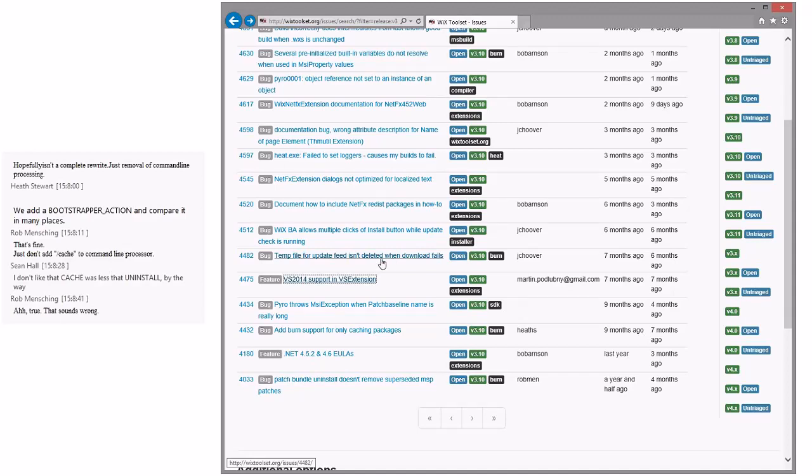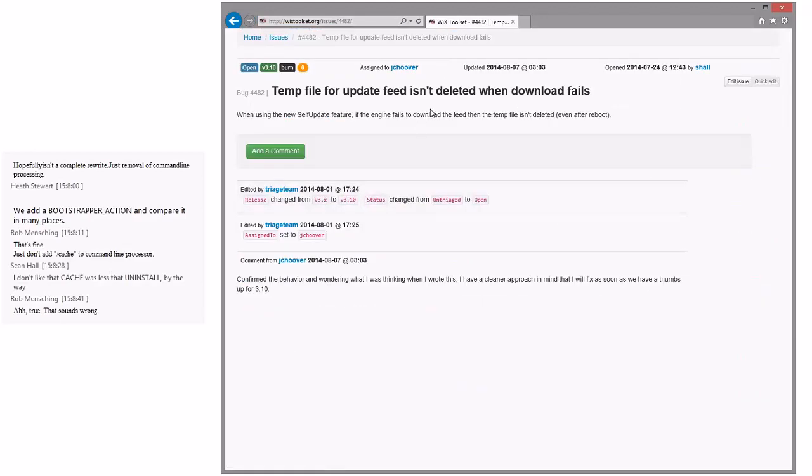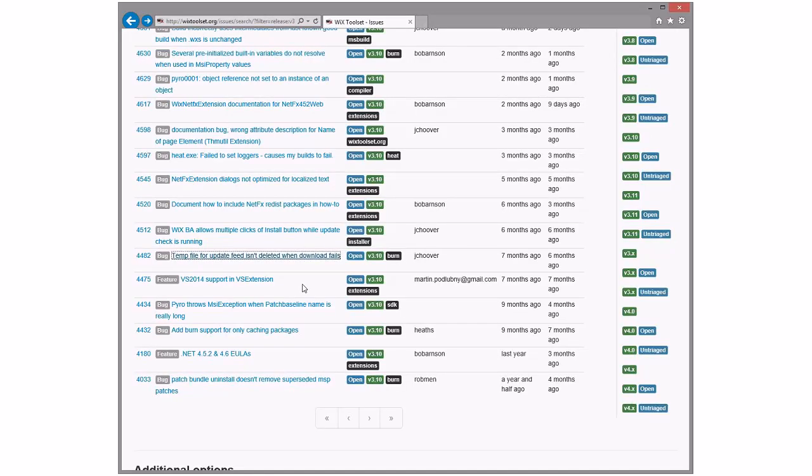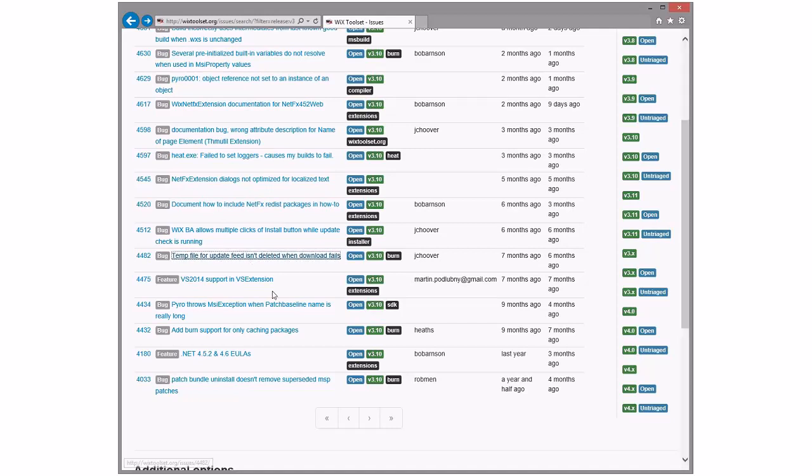Temp file for update feed isn't deleted when download fails. Hoover, where are you? He said he's triple booked, so he's not showing up today. Because clearly we aren't important to his probably real work that he's doing. So, we still should do this, right? I wonder what I was thinking when I wrote this. Everyone has said that at one point or another. Honestly, he may have this fix, and it's maybe floating around in a pull request somewhere, because I'm a little bit behind him. But his stuff is four, I think, so maybe not. We'll leave it, because he has it open.